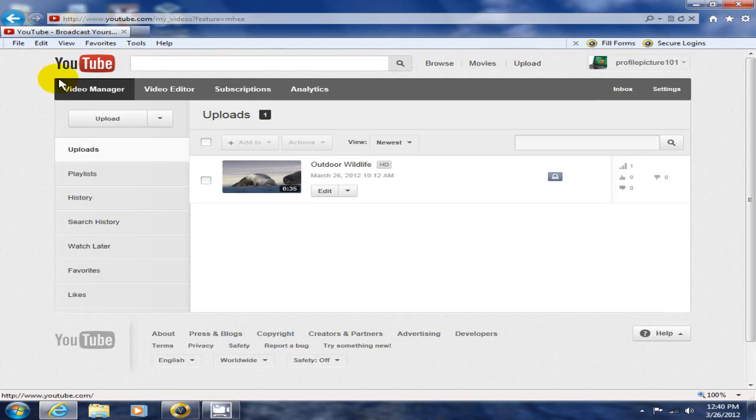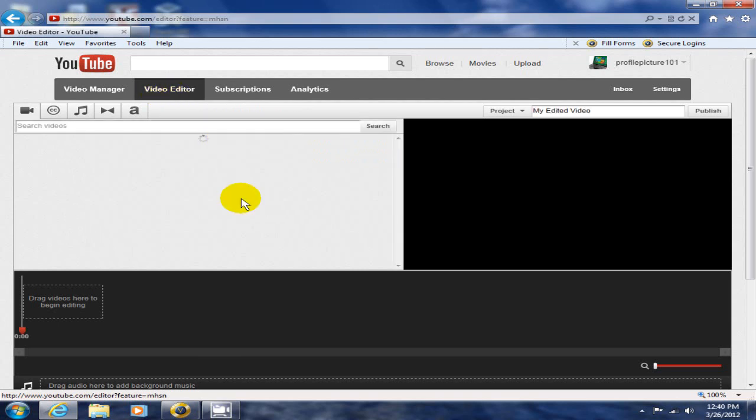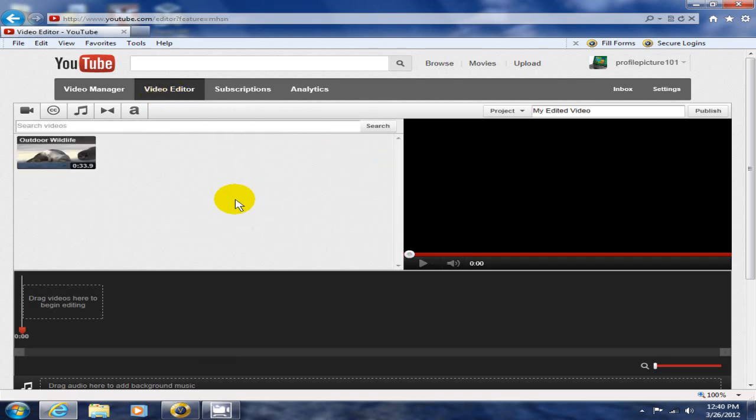Once in your video manager, up on the left side you'll see your video editor button. Click on that and that'll open up YouTube's video editor.